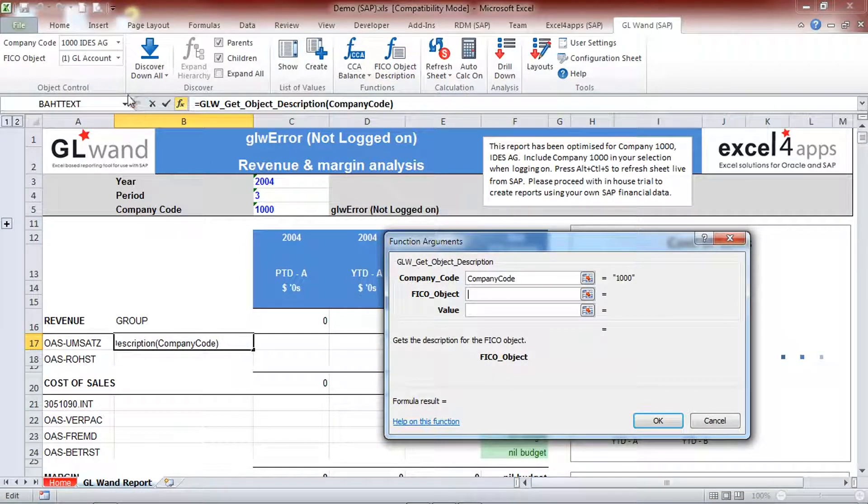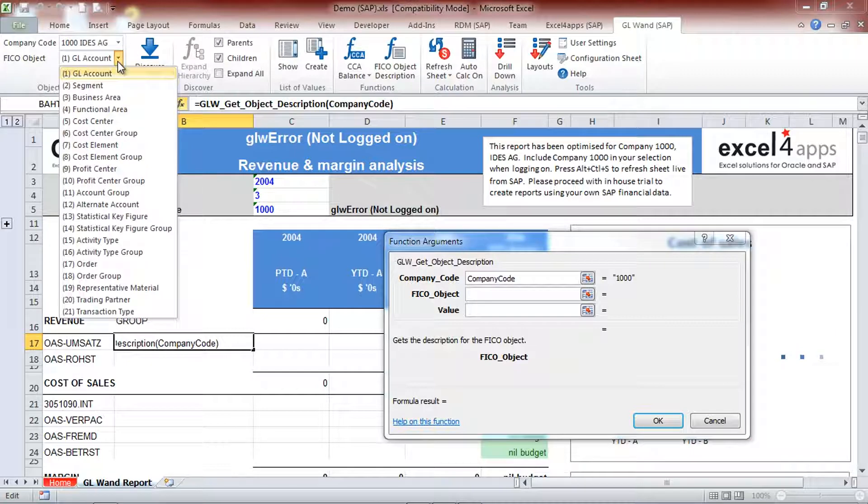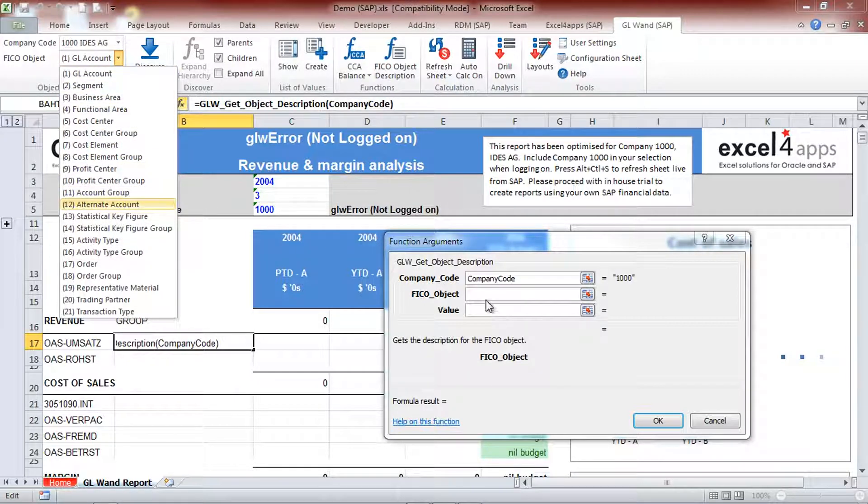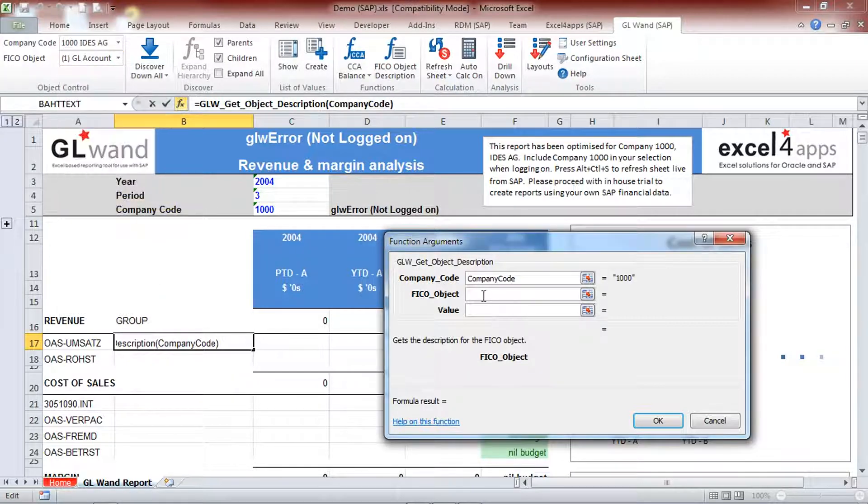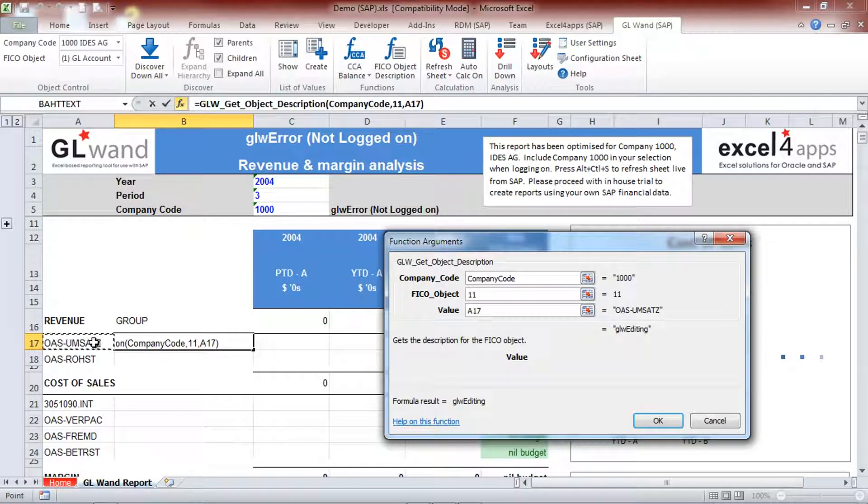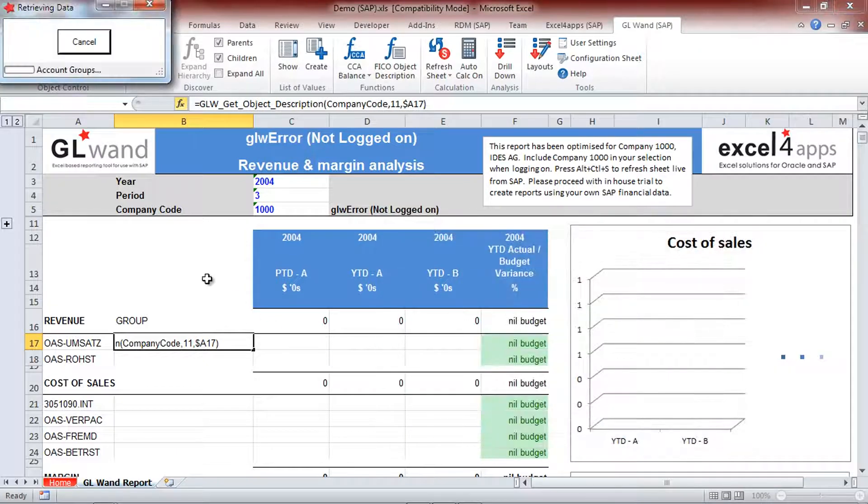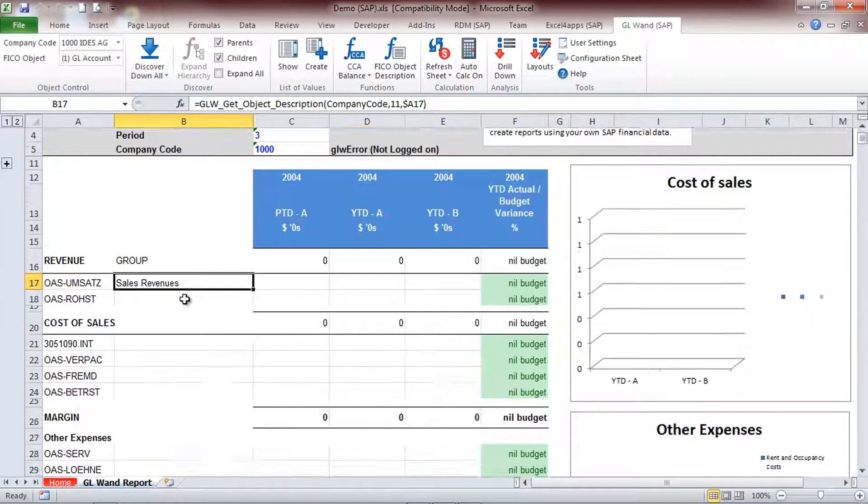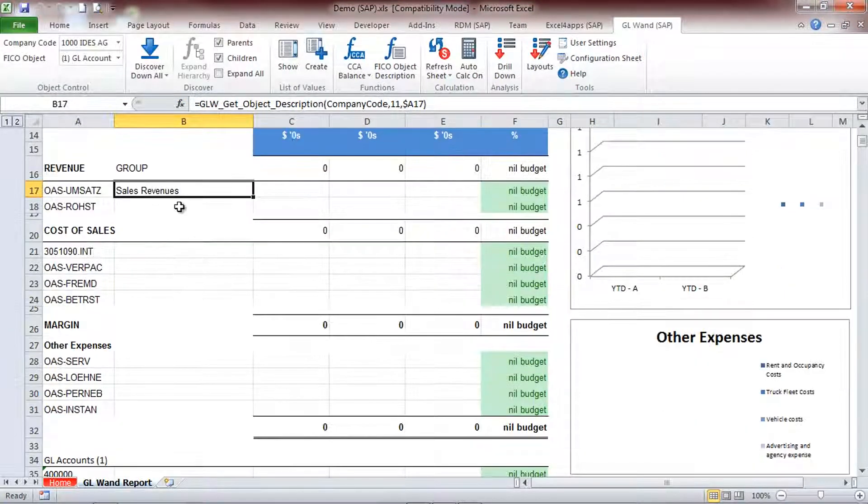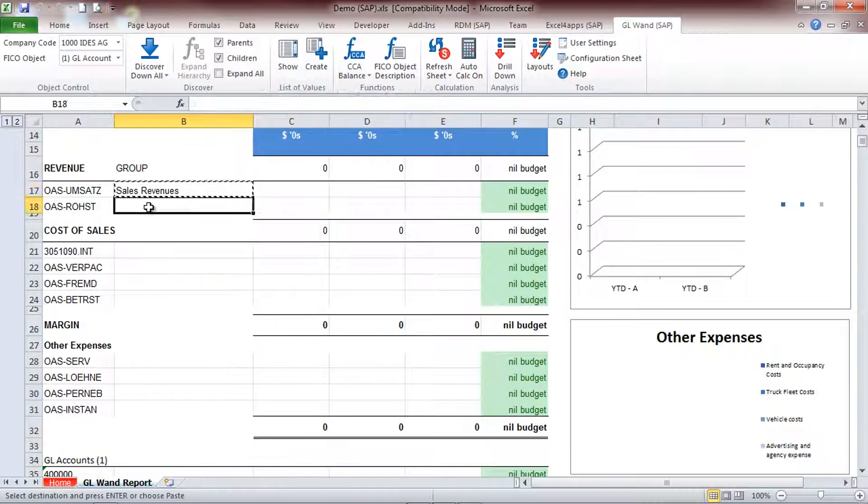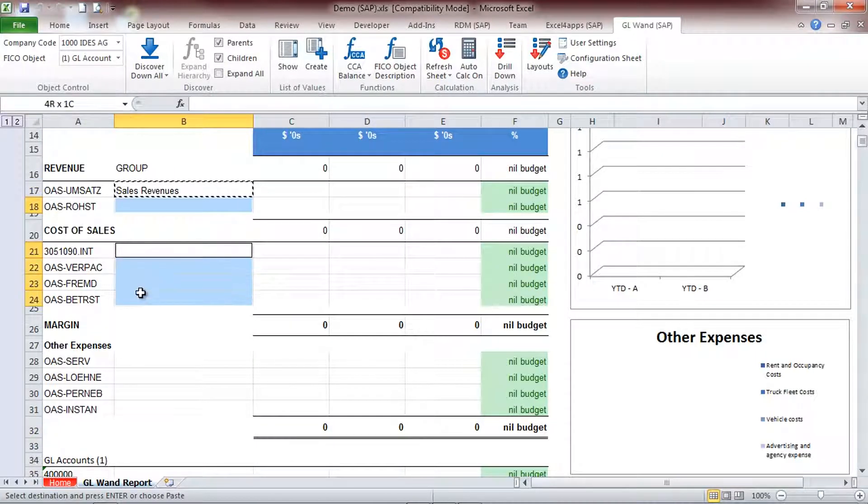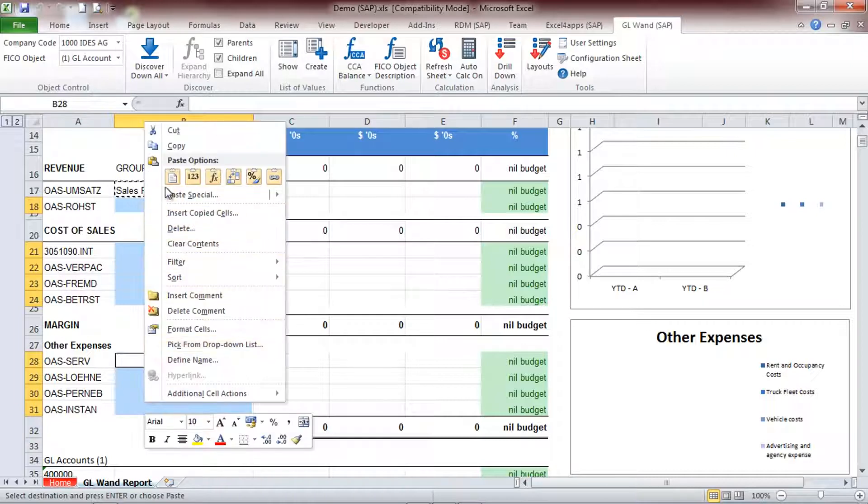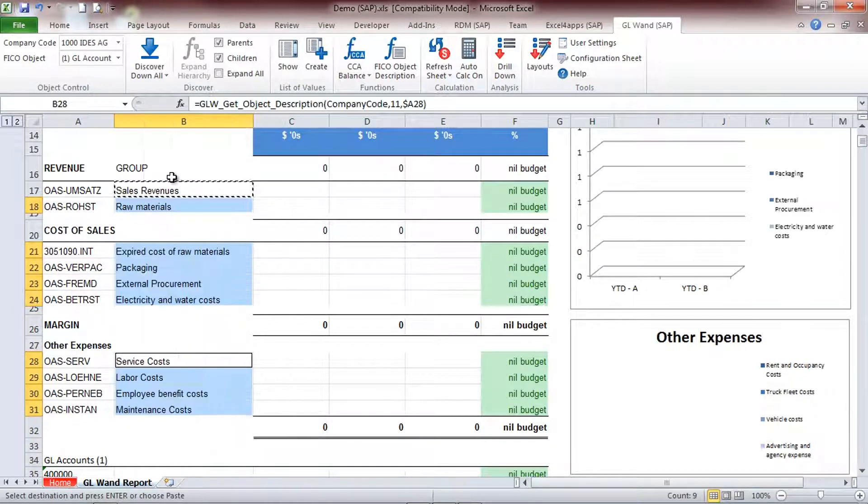Using a report template, one of the first things you might do is get descriptions for some of the FICO objects on the report. Copy and paste the formula to get the descriptions for all the other account groups.